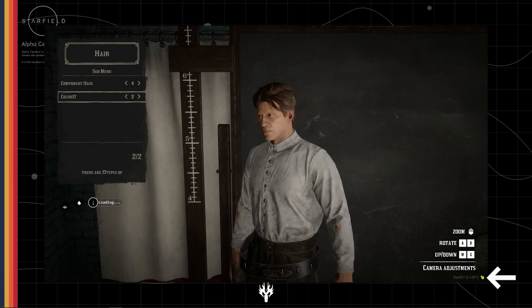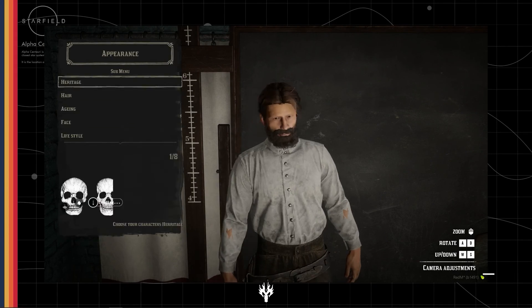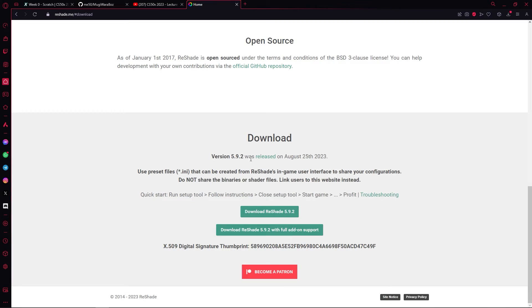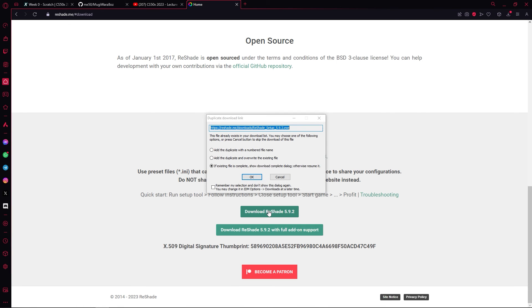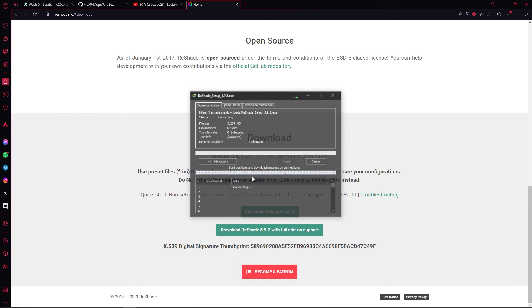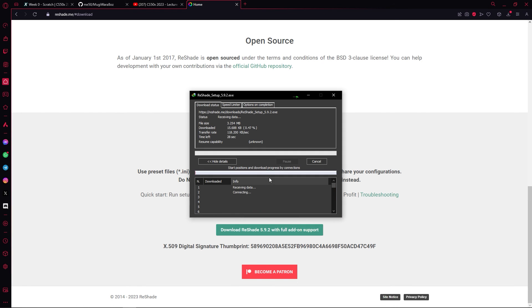Check your RedM version. We'll need it for installing Reshade files. Visit the website provided in the video description. This link will take you directly to the Reshade download page.